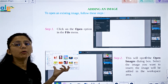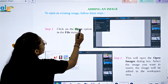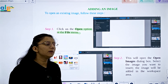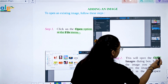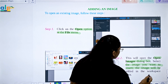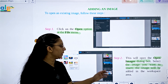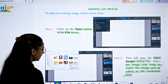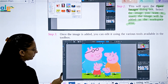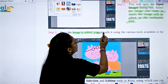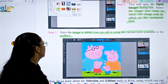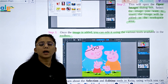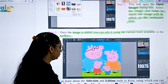To add an image, click on the Open option in the File menu. This will open the images dialog box. Select the image you want to insert, and the image will be added in the workspace area. Once the image is added, you can edit it using various tools available in the toolbox.